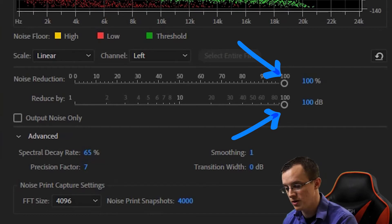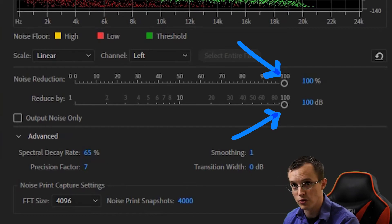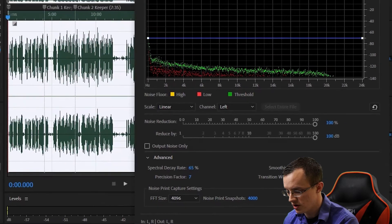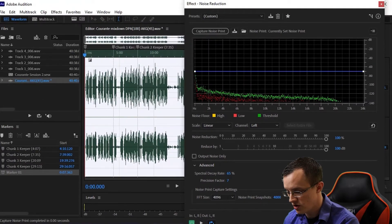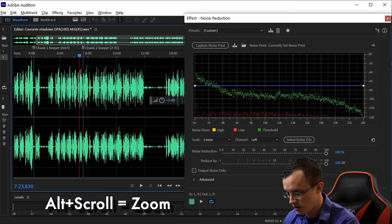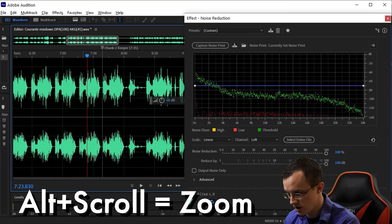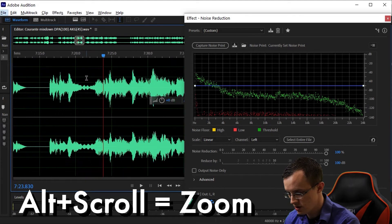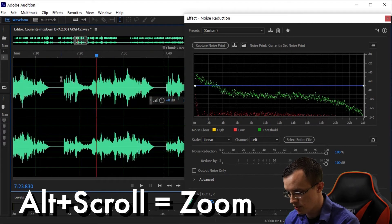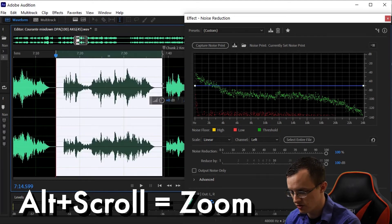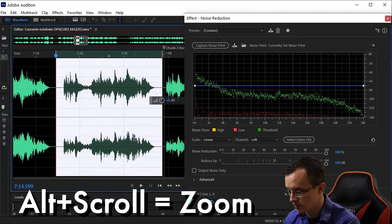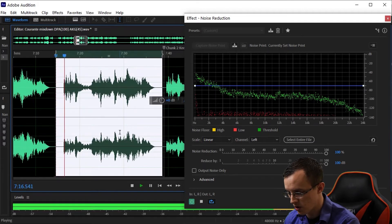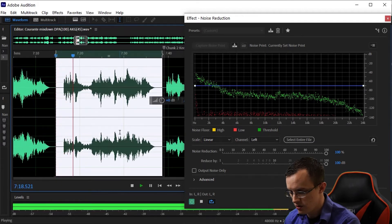Drag the tab out just enough so that you can see your timeline. Use Alt and the slider on your mouse to zoom in, highlight a portion of the audio, preferably somewhere where there's a little bit of silence before it, and hit space bar to play it back.